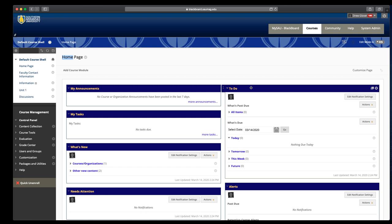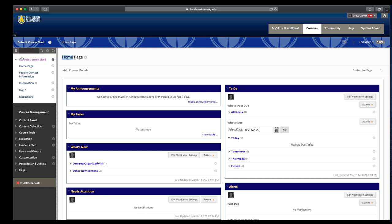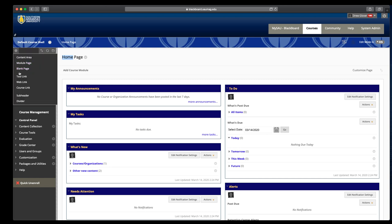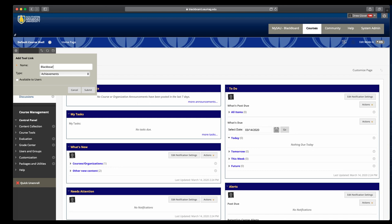The first thing we need to do is add a link to Blackboard Collaborate on our course menu. Starting with the top left corner of the course menu, click the plus button and choose tool link. The name would be Blackboard Collaborate, or you may refer to it as virtual office hours. I stick with Blackboard Collaborate because that's what it says when they get to the page.